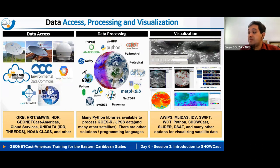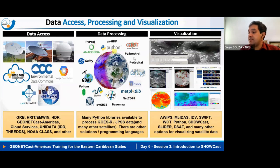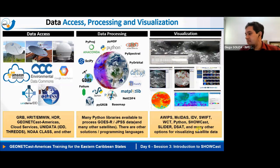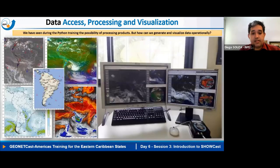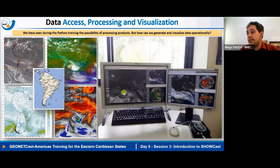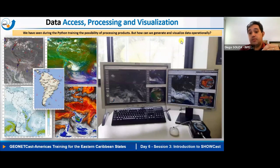Libraries explored during the training include R2P, NumPy, Matplotlib, NetCDF4, Matpy, and Pygrib. There are also several visualization options as seen on day five — Anyweb, MkDocs, etc. The key question is: how can we generate and visualize data operationally and routinely? We know how to plot them with Python, but how do we do it on a routine, operational basis?